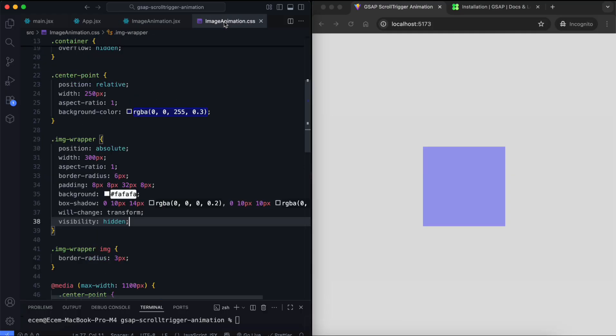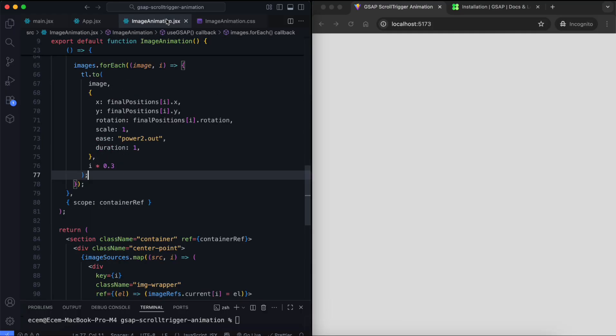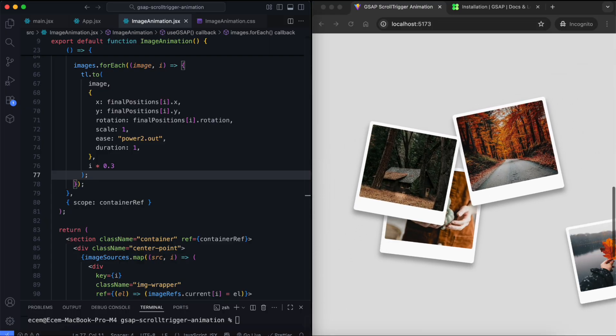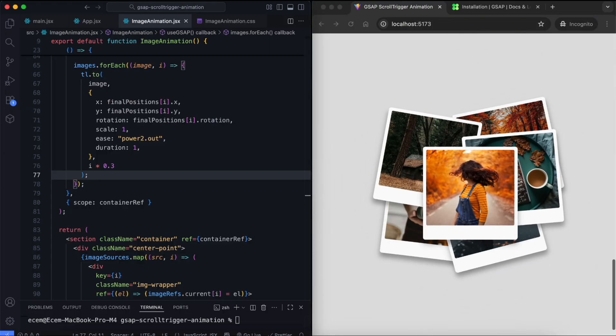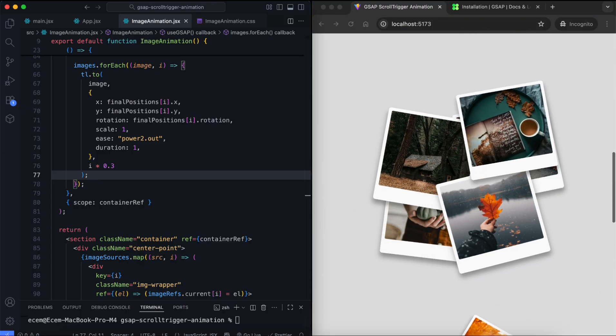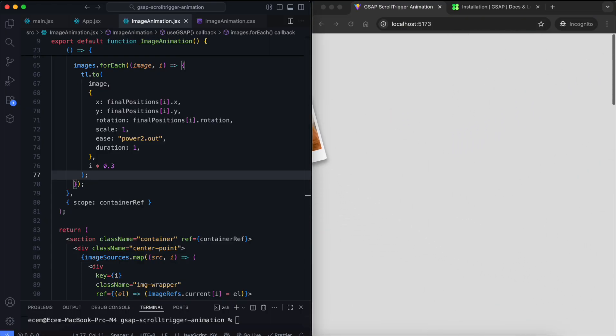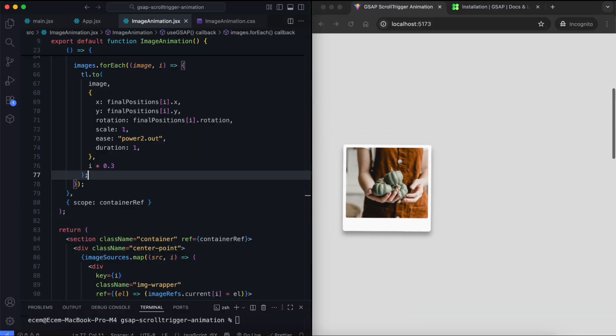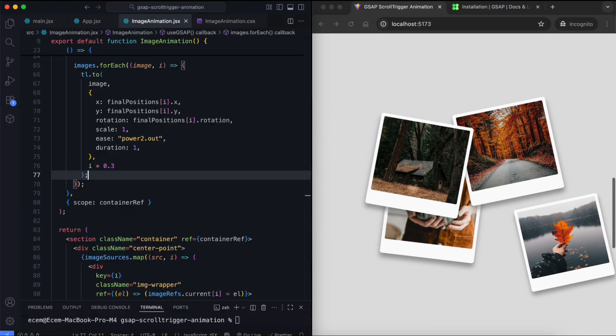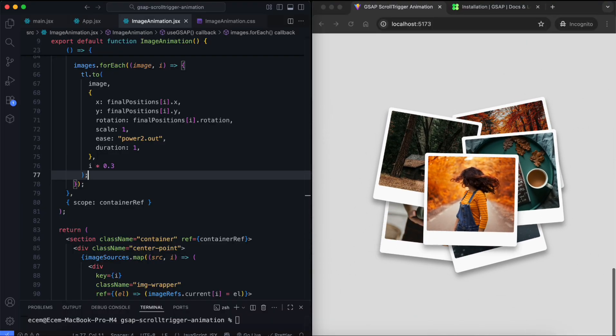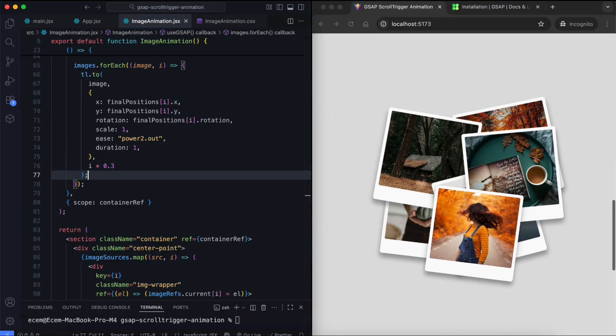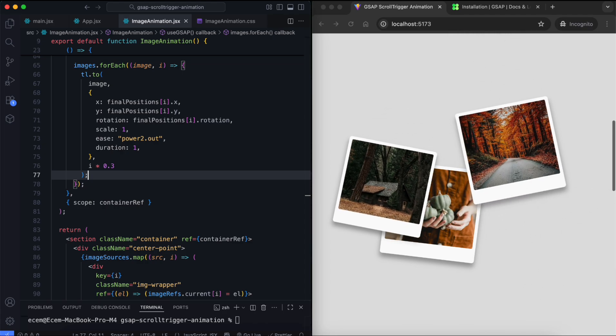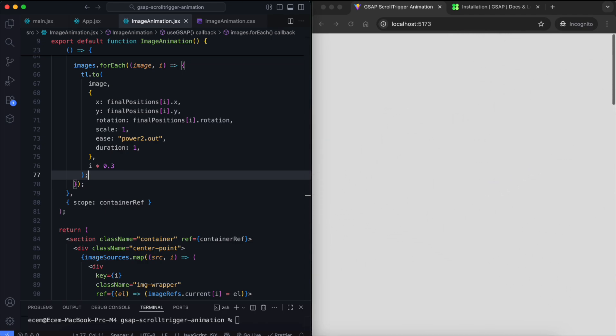Now, we remove this background color because we don't need it. And there you have it. We created a scroll-based animation using GSAP and React. The images move from different positions to the center point when we scroll down. When we scroll back up, everything reverses smoothly.